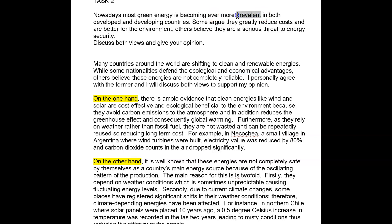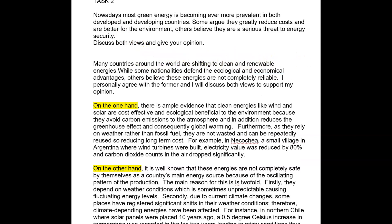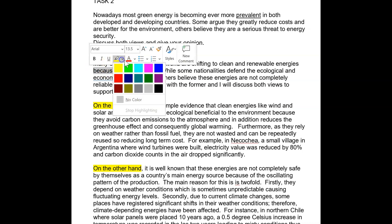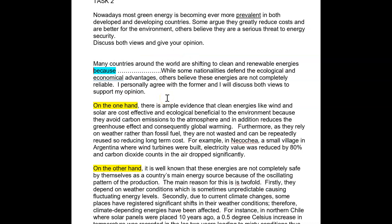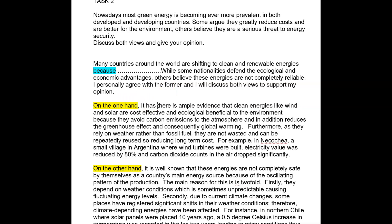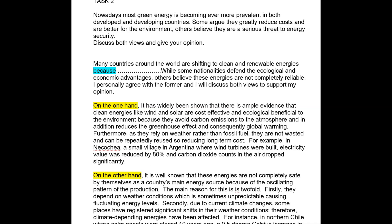Green energy is becoming more prevalent — just show you know the meaning of that one. Some argue they reduce costs and are better for the environment; others believe they're a threat to security. Many countries around the world are shifting to clean and renewable energies — tell me why. This is what's going to get you that band seven. You are doing so well and you've made such a lot of progress. Some nationalities defend the ecological and economic advantage — watch out, 'economical' and 'economic' have different meanings. Others believe these entities are not completely reliable. Excellent. It's widely known that there is ample evidence — that's a stronger start.